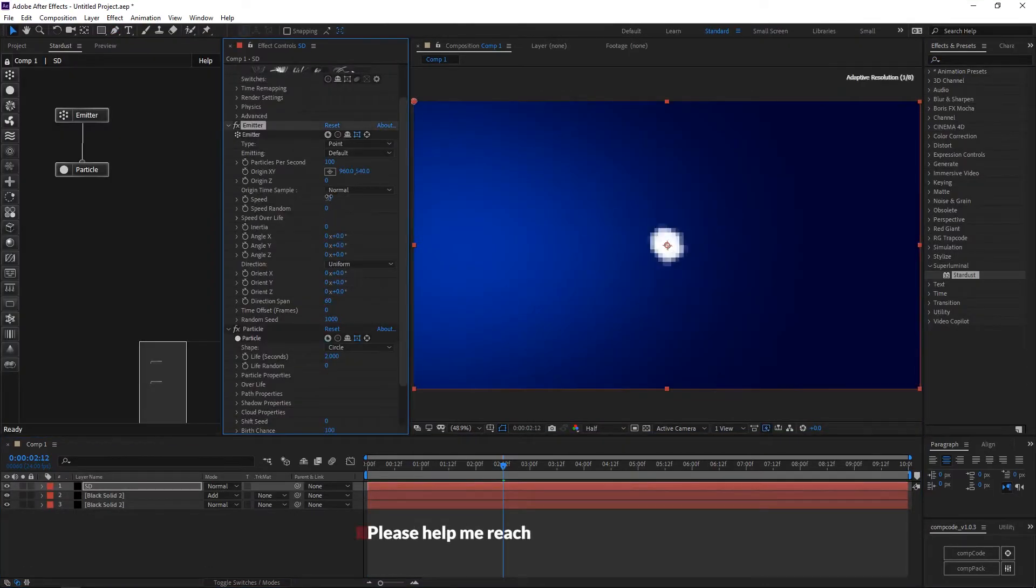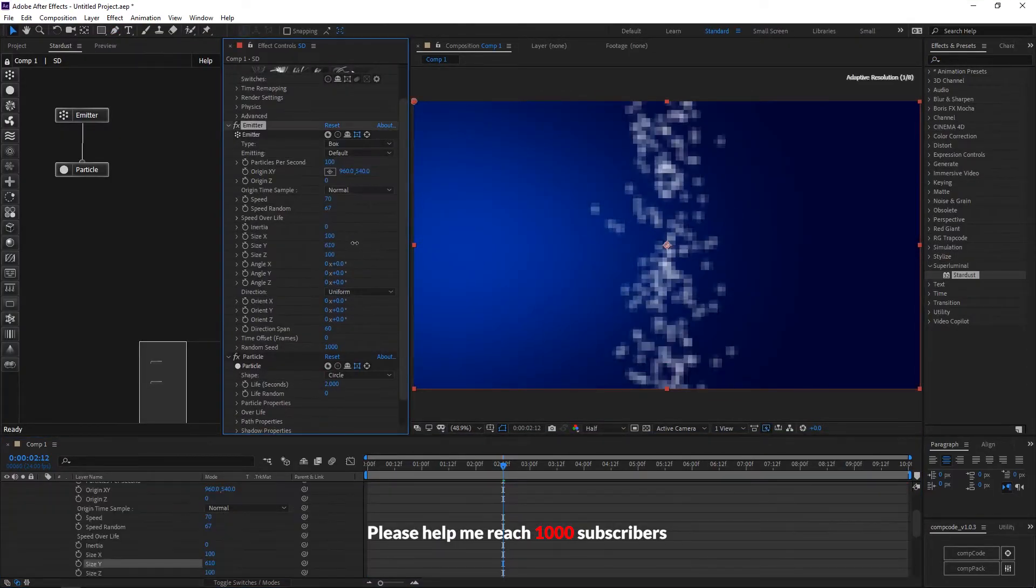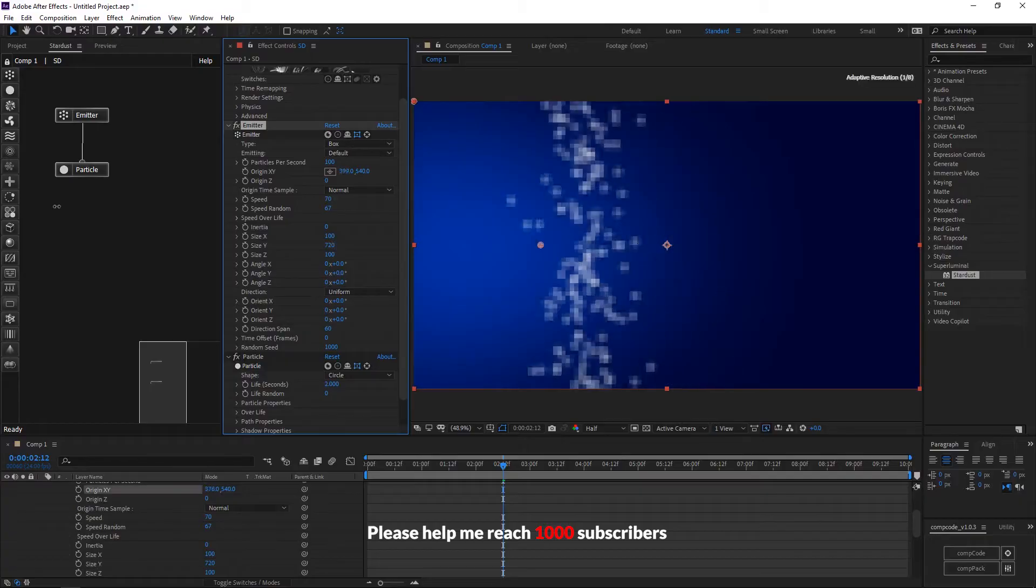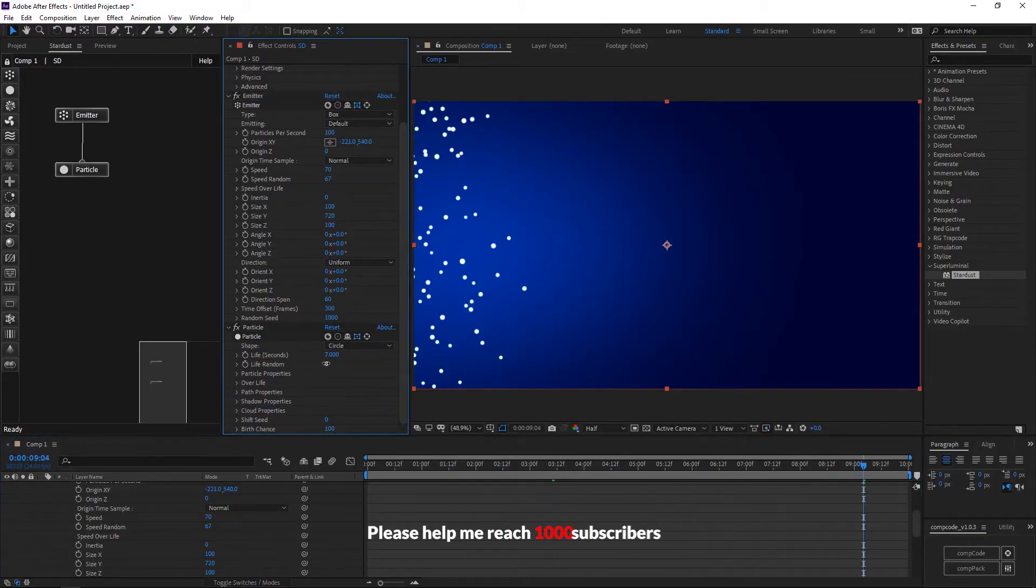Add a new layer and add Stardust effect, select type as box, increase size Y, and move it in the X-axis. Increase time offset.